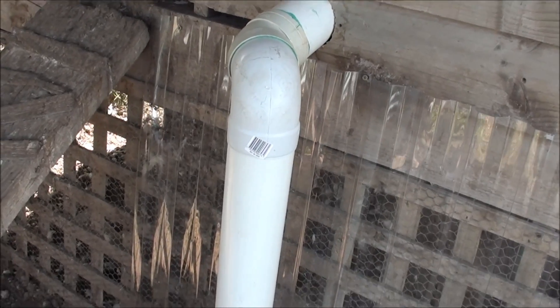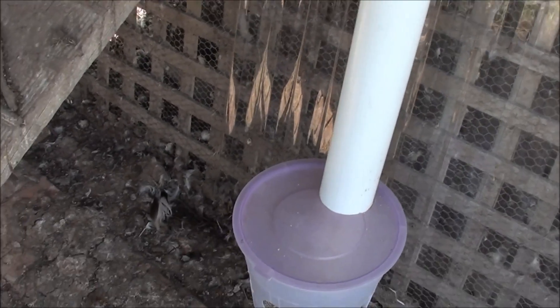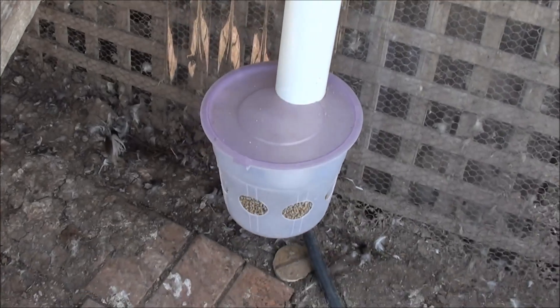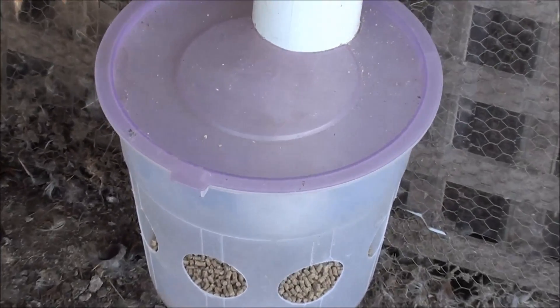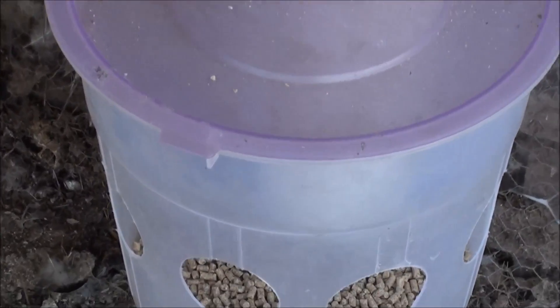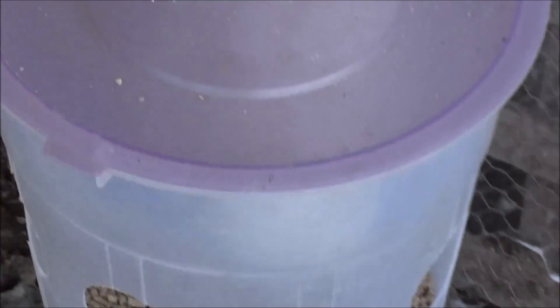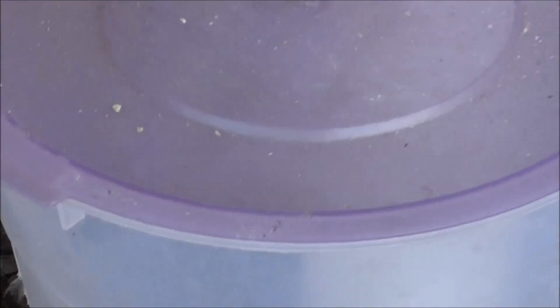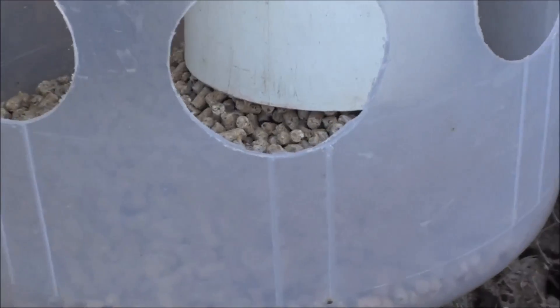Here it is. All done. And I'll fill it up with chicken feed there. As you can see, the cover is on. And the chooks, I would say, would like it because it is see-through.